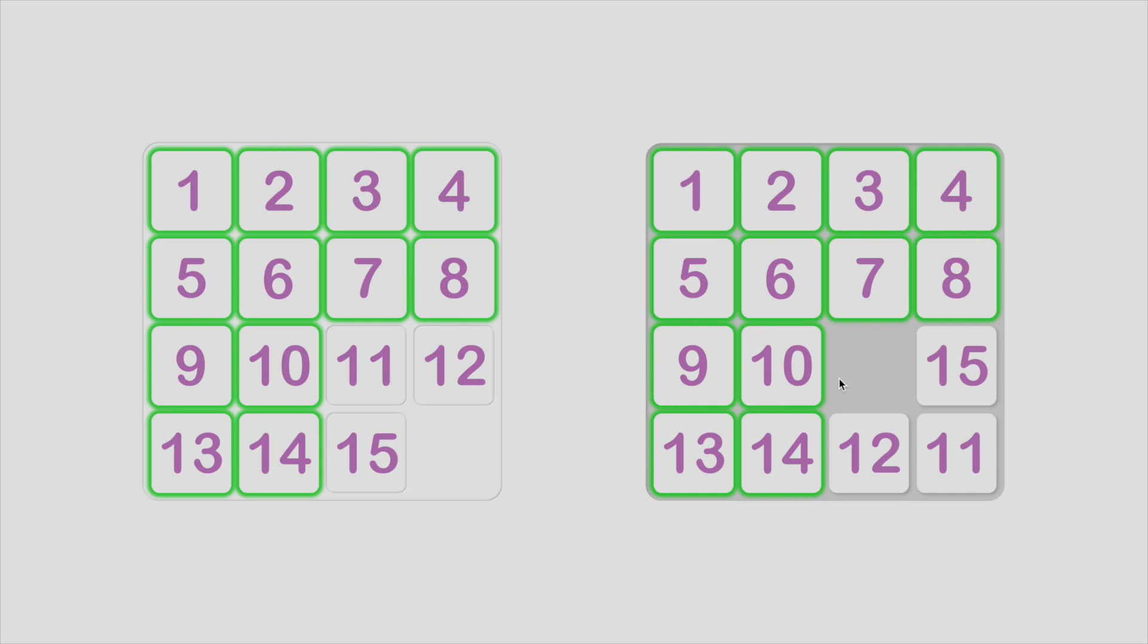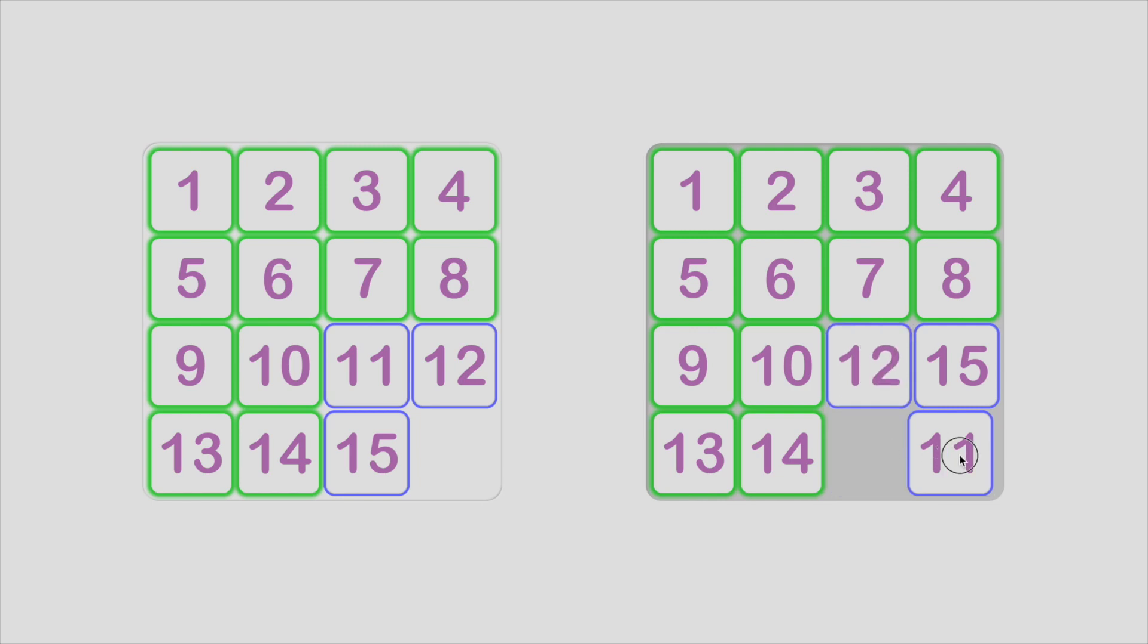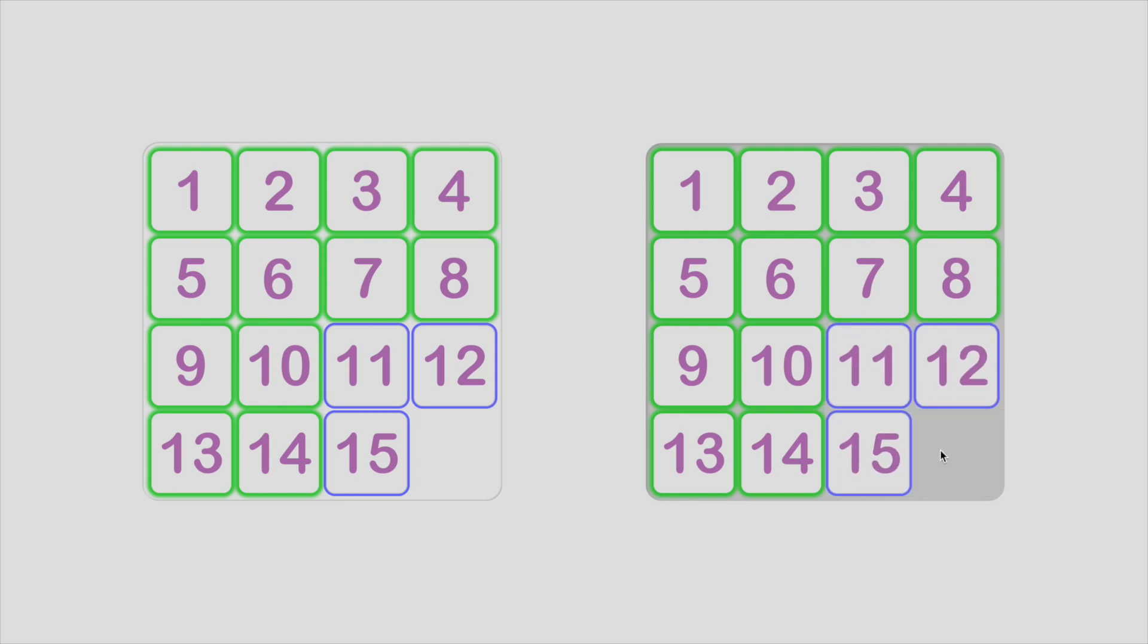Finally, we have the last three tiles, and they are easy to solve. Now you know how to solve 15 puzzles. Easy, right?